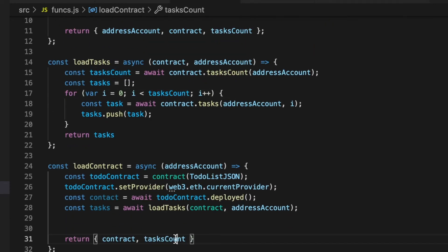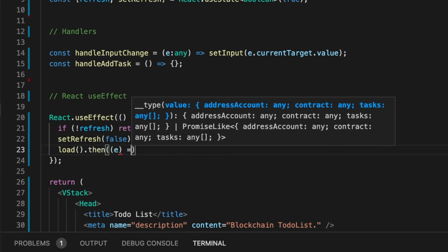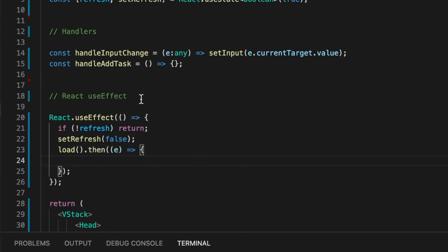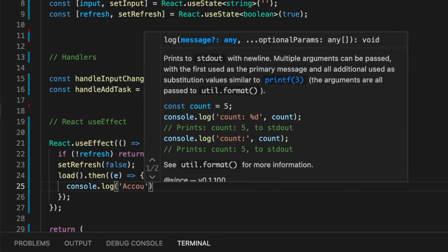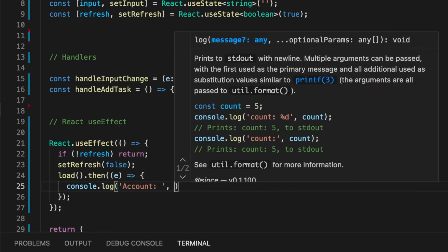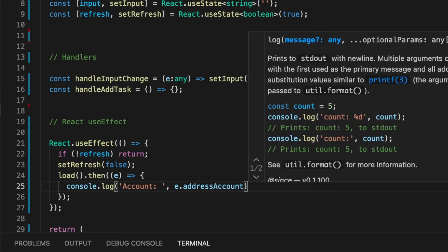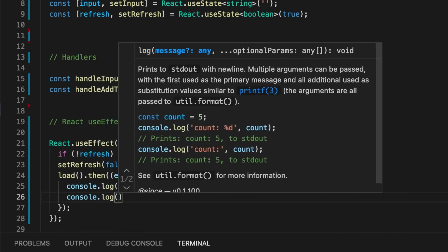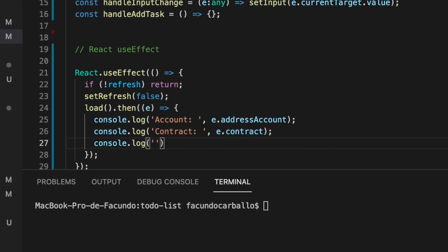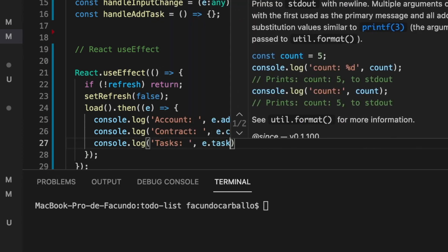Now, inside of the useEffect hook to the load function, we add the method then, where we will receive the object that the load function returns. And here, we can interact with the data of our smart contract.